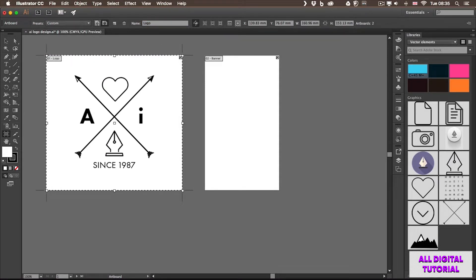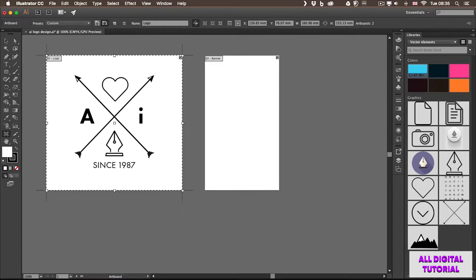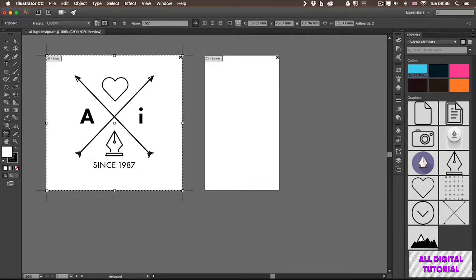The whole point of having multiple artboards in a document is that you can keep all the relevant designs in one place. For example, in case of a branding project, you can have all the elements like a leaflet, business card...